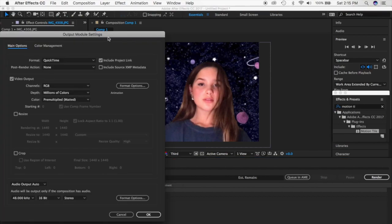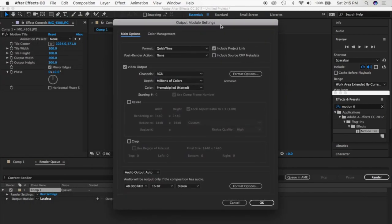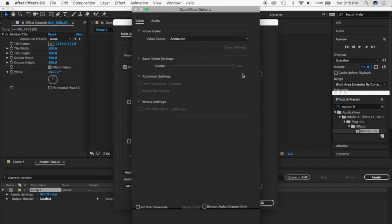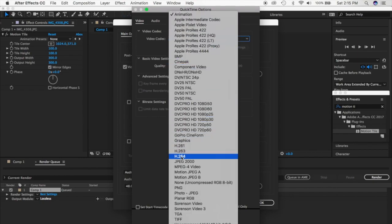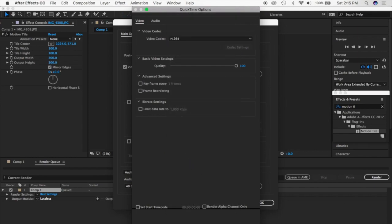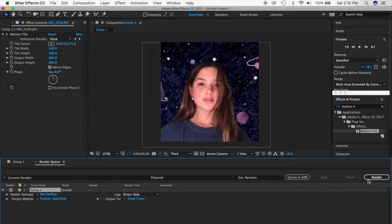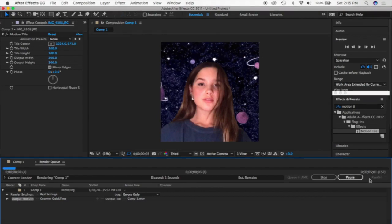Go down here to Format Options. Under format, change 'Animation' to H.264. Click OK, then hit Render. It'll normally take a while, but because this edit is short and we've only done one transition it'll be really fast.